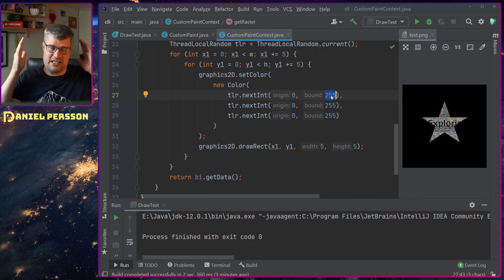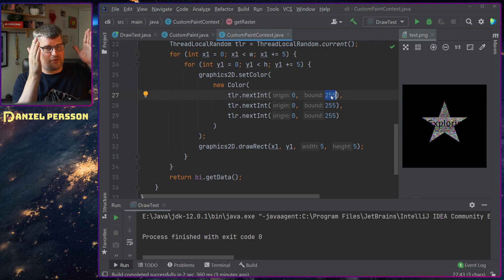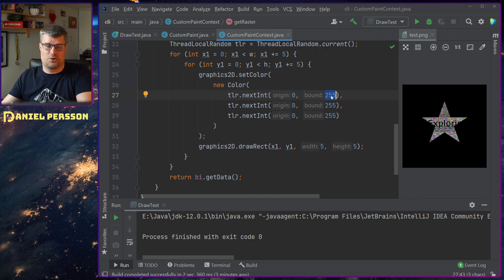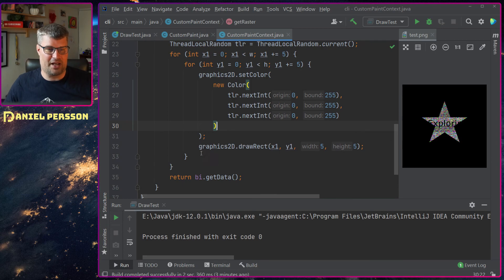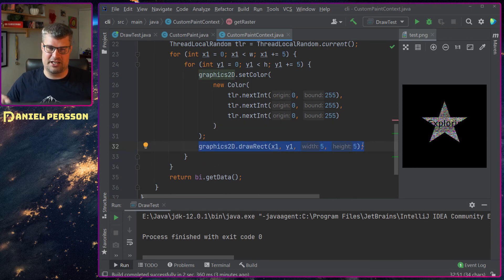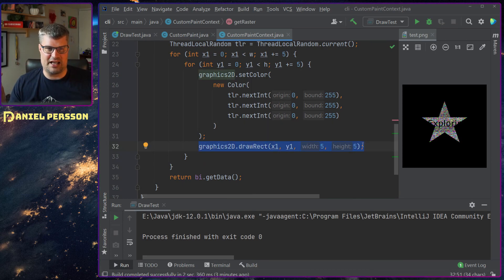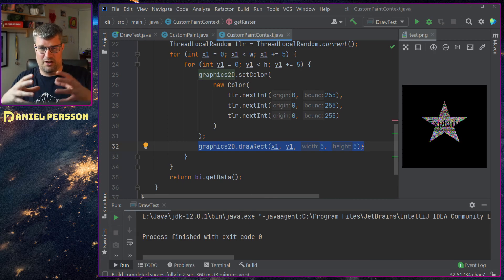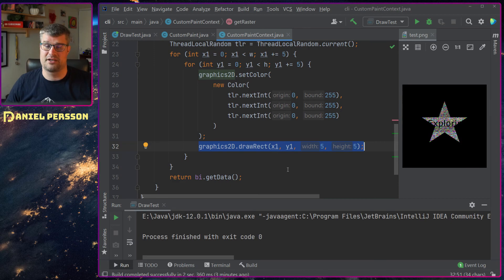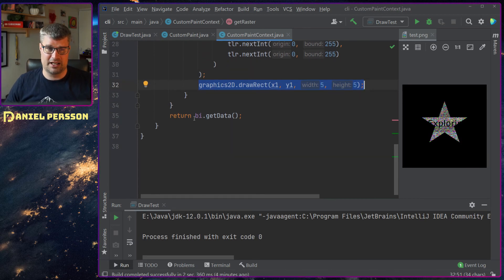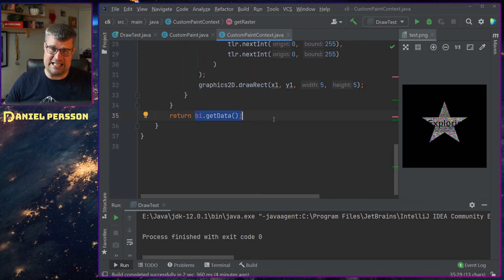Here I can just say give me an int from 0 to 255 which is much simpler and then I can draw a rect here and I actually draw something that is 5 by 5. So I draw a little bit larger pixels so I get a little bit more interesting image.